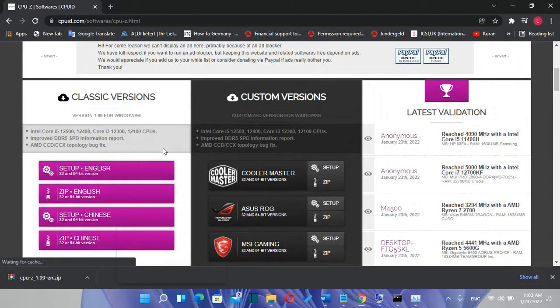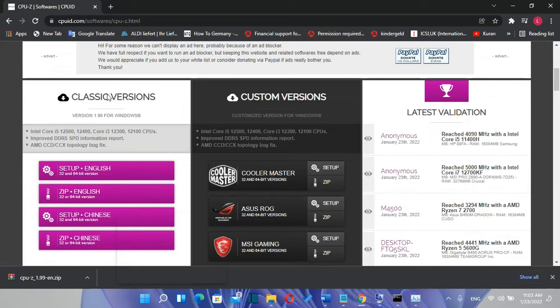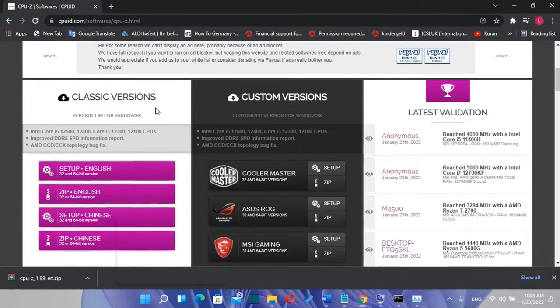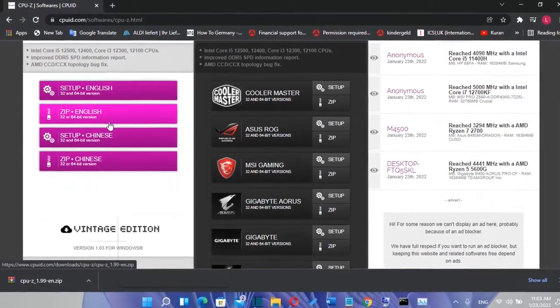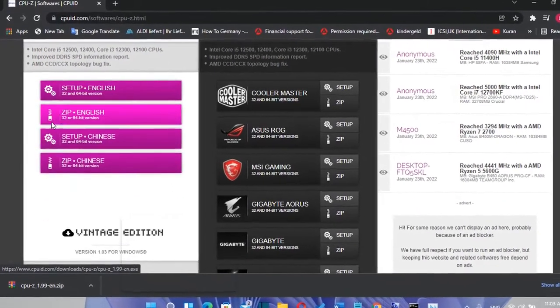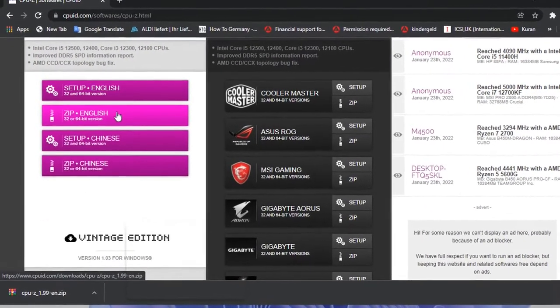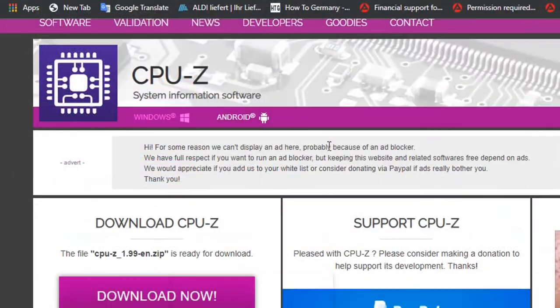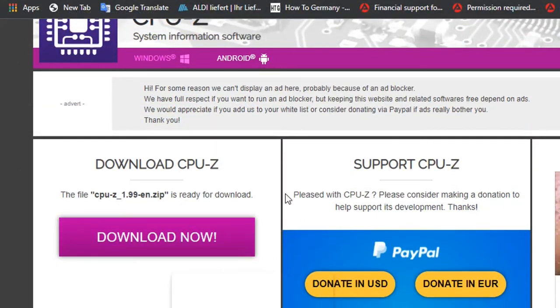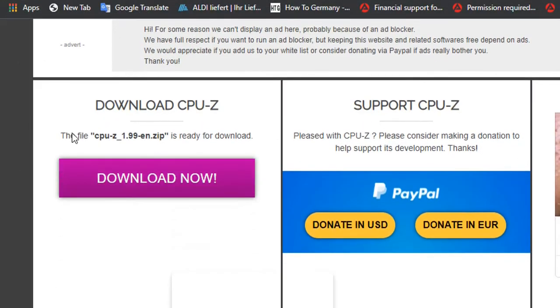It's a very small app and it runs so fast. Once we are here we need to scroll down till we find Classic Versions and then we download the zip version. It will redirect us on this page where I can download CPU-Z by clicking Download Now.